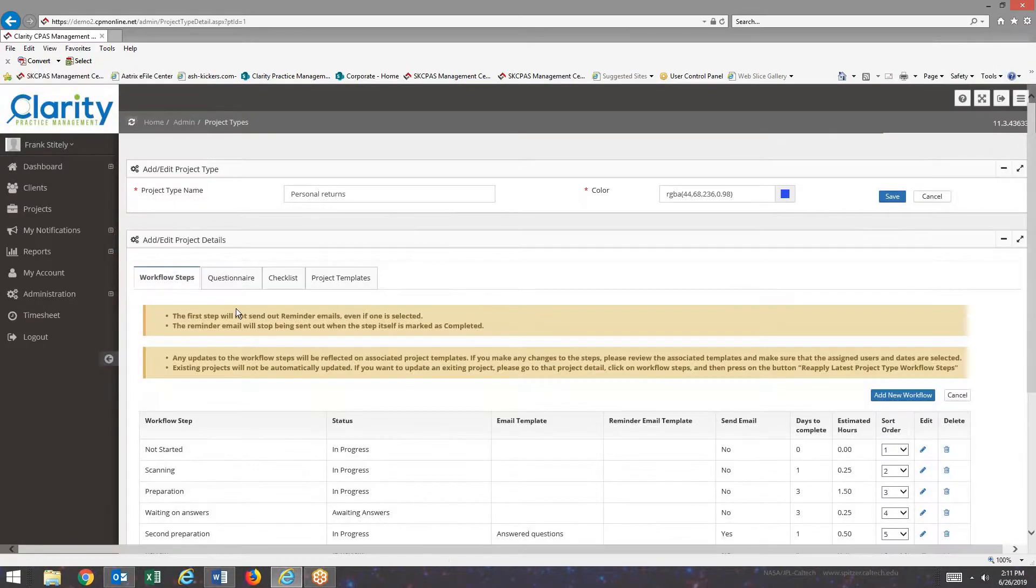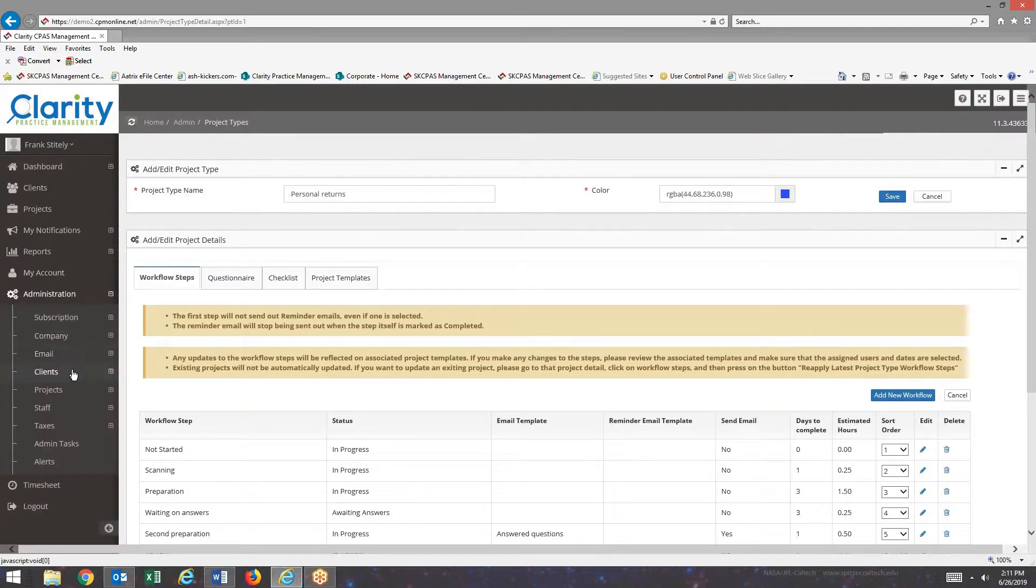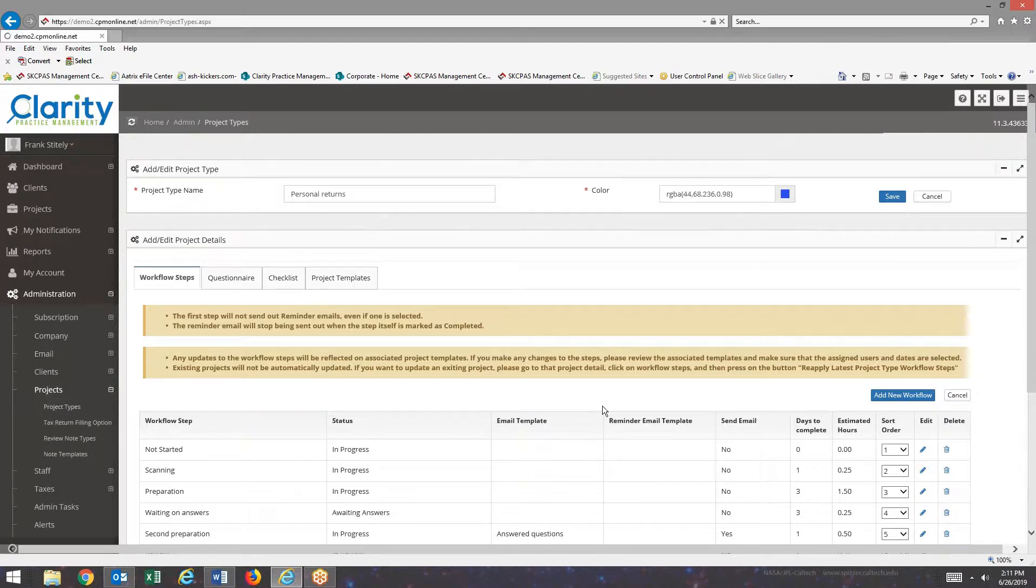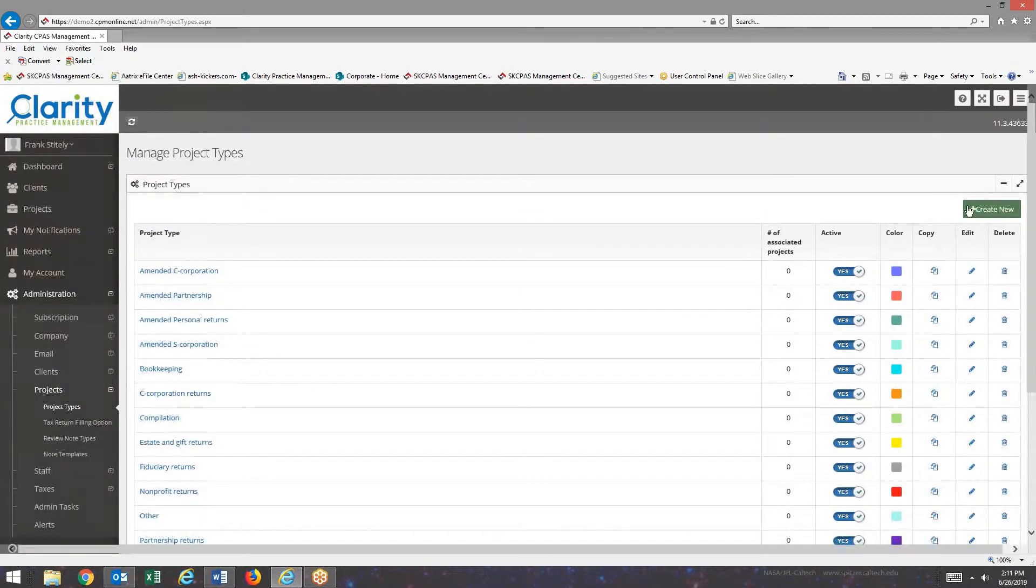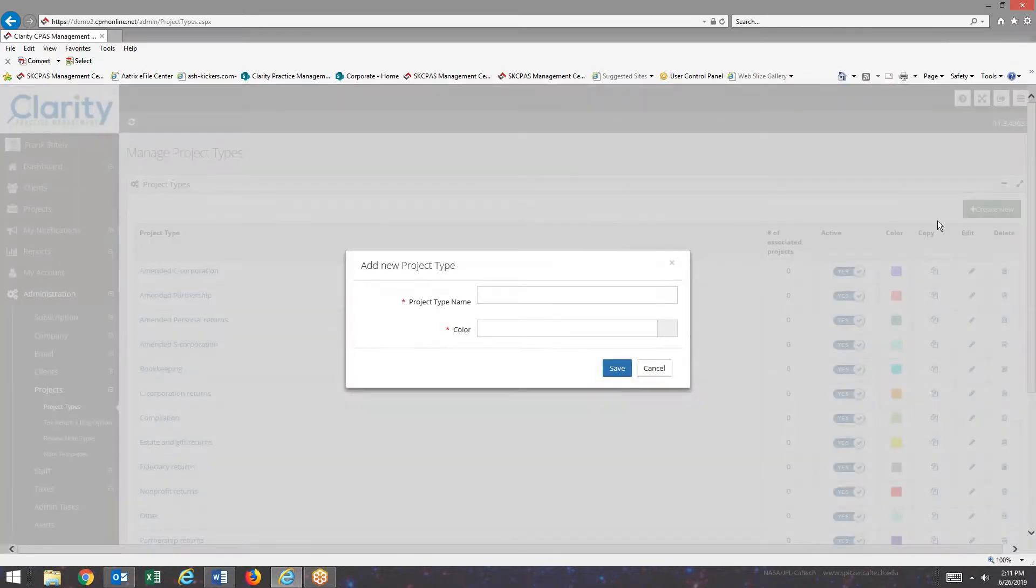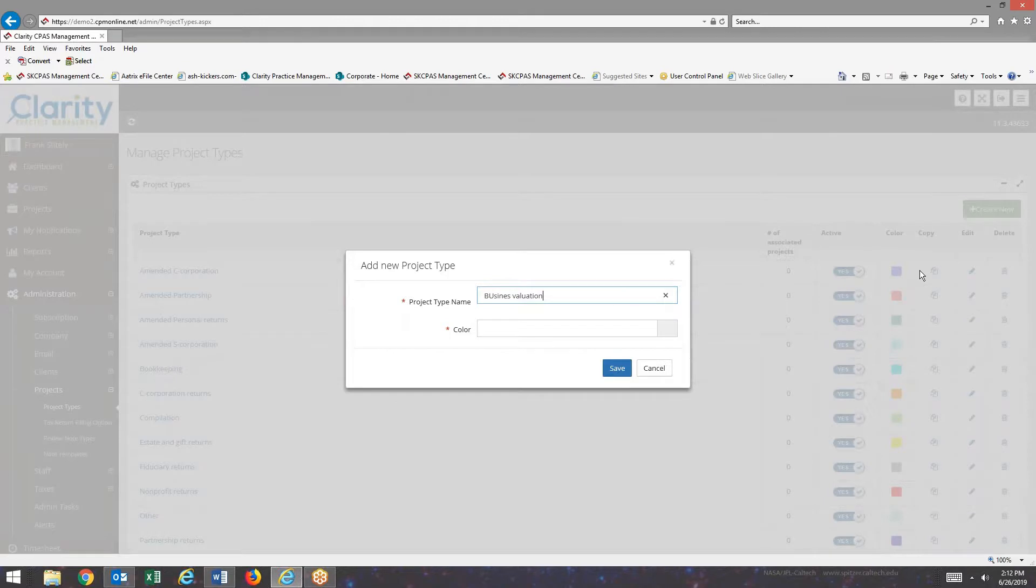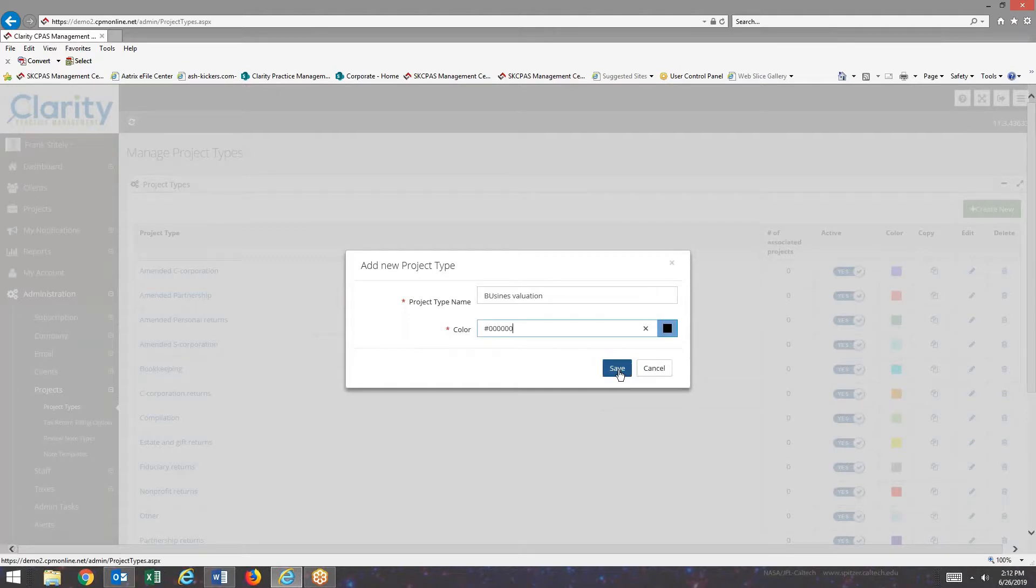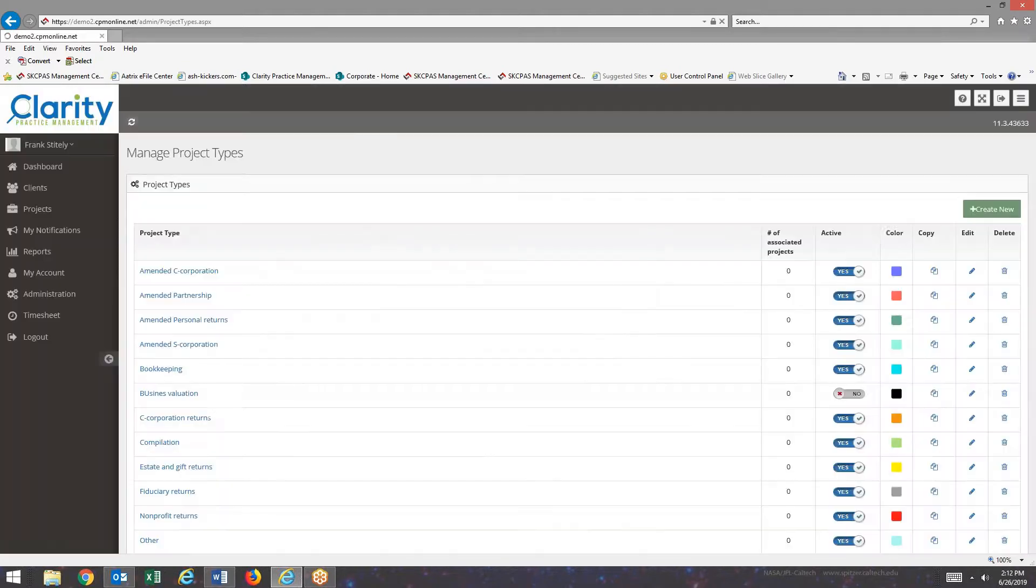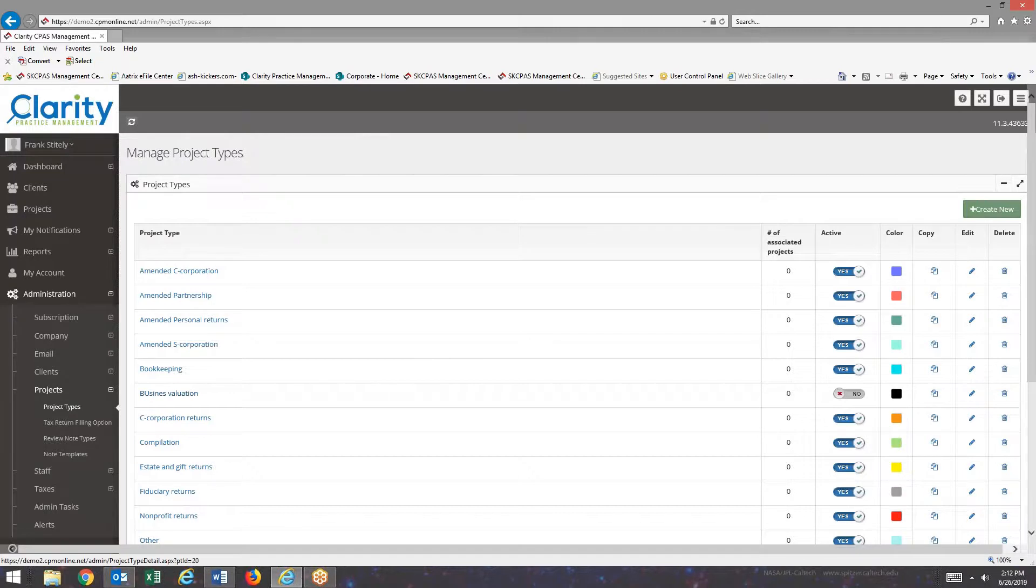So what I'd like to do next is create a new project type. I'm going to go back to Projects, Project Types. And I'm going to select Create New. Project Type I'm going to create is Business Valuation. And I can give it a color. And then when I hit Save, it shows up in my list, Business Valuation.